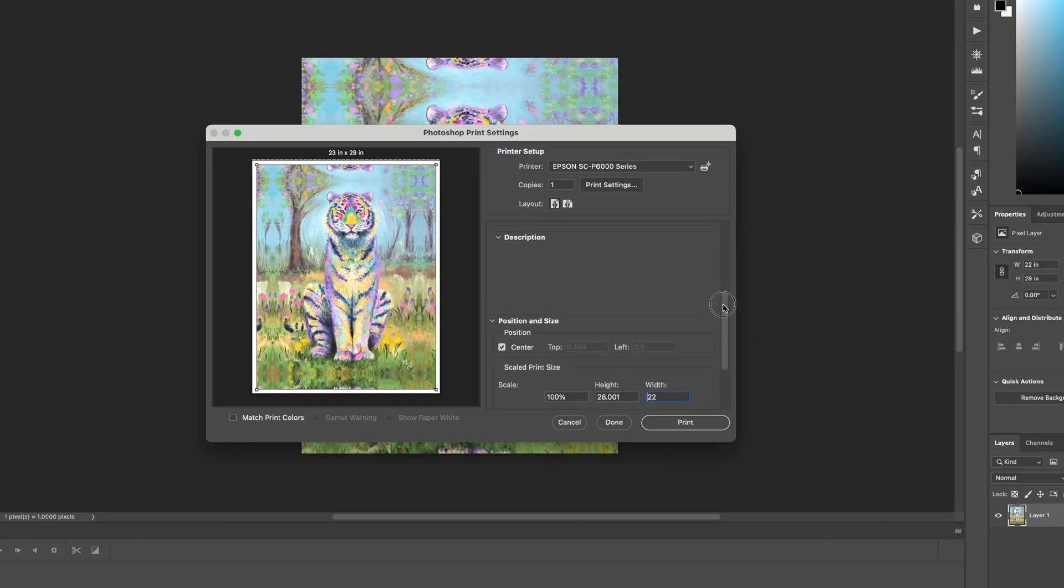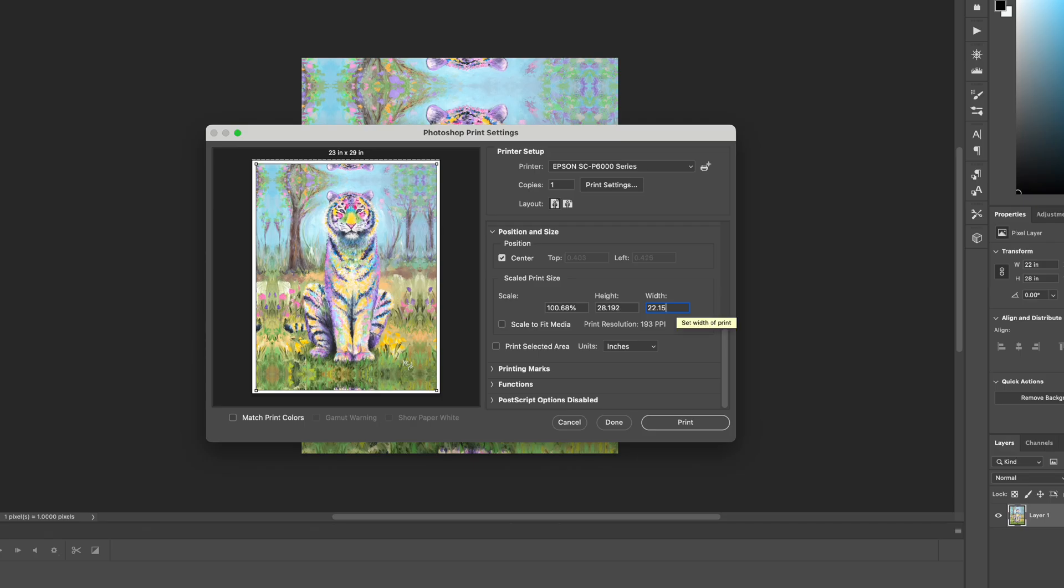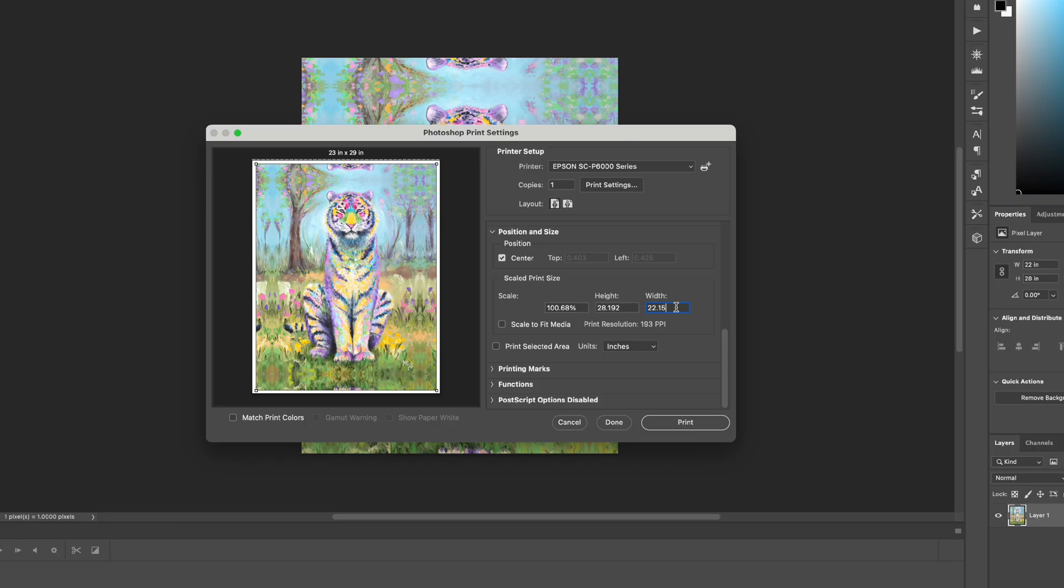When you go to print this, you want to increase the size over here of the width. Add 0.15 onto the end. This will make your image just a little bit bigger that comes out of your printer. It'll give you a little bit of extra room to be able to make stretching your print easier.